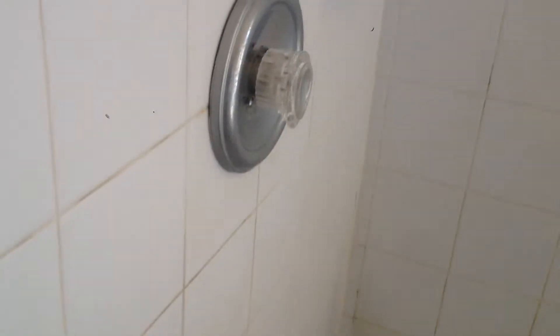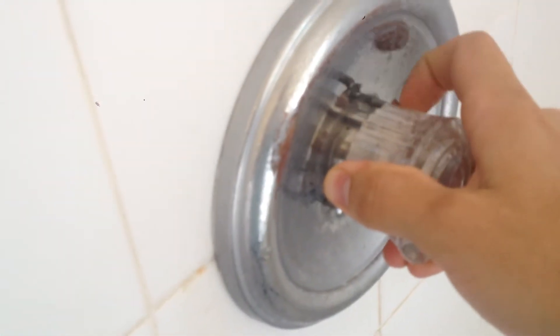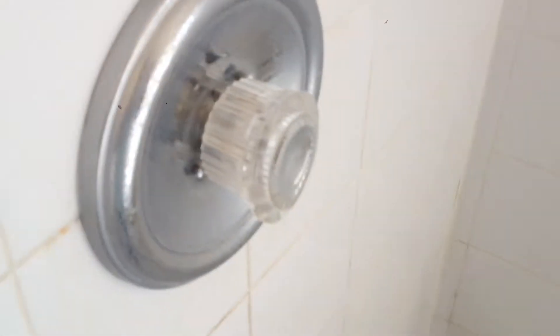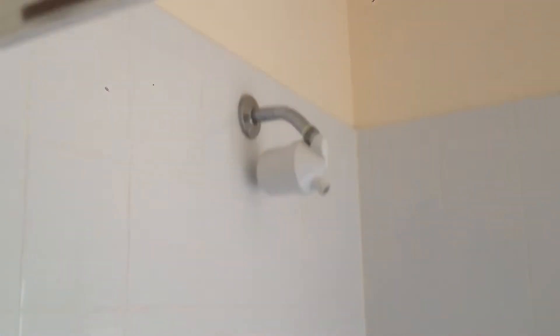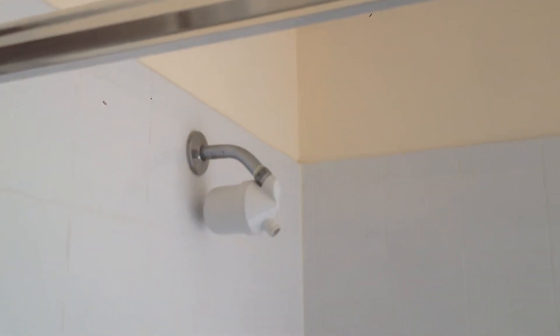Then right here this thing is loose. I'm not sure if we just tighten down that cover if it'll be fine. Should be, replace the shower head.